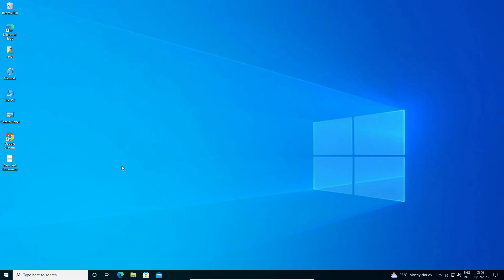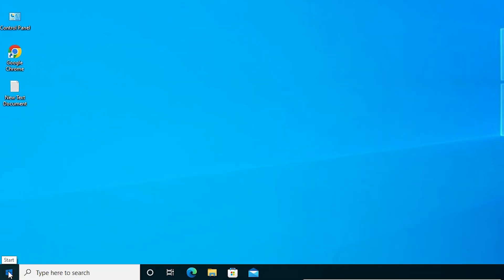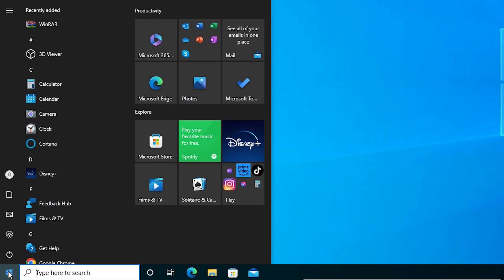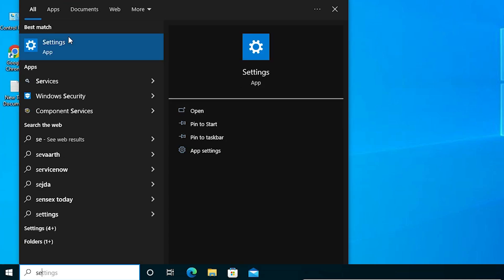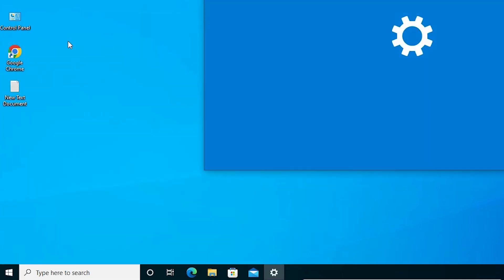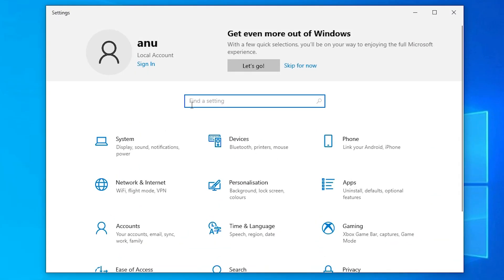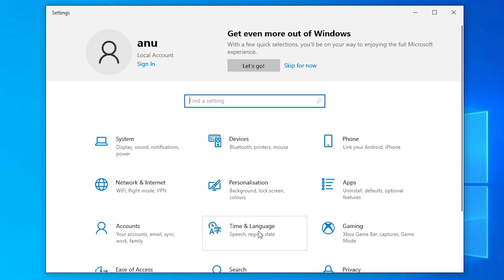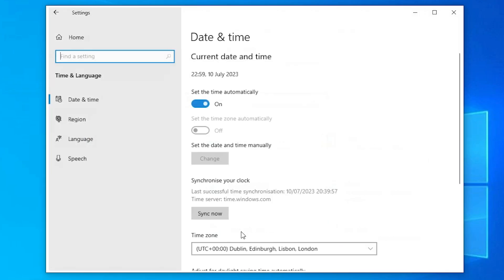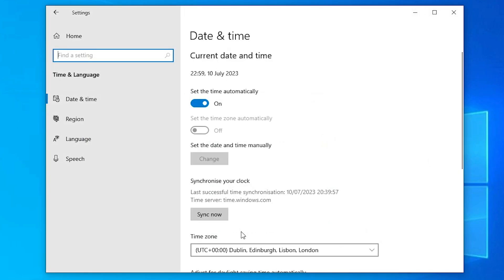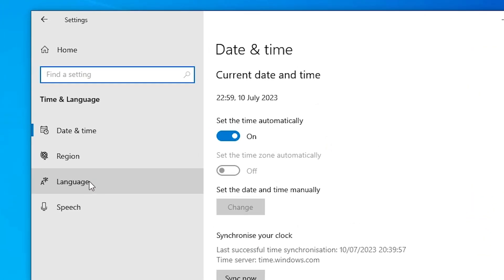If it's not working then here is another method, which is also very simple. Go to Start and type Settings once again, click on Settings. This time go to Time and Language, then go to Language.